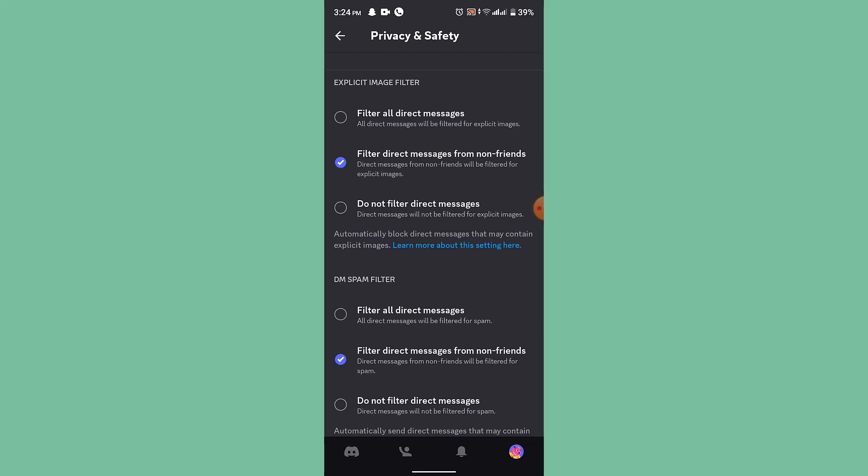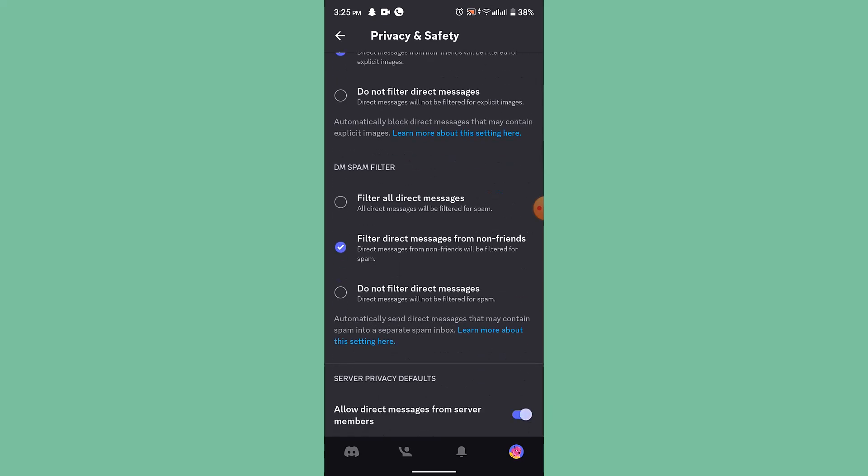And underneath there is 'Filter direct messages from non-friends,' so you have three different options. And the last one is 'Do not filter direct messages.' In order to disable the NSFW or not safe for work feature, you'll need to select either one of these options. And that is basically how you can disable or enable your NSFW explicit content on Discord.